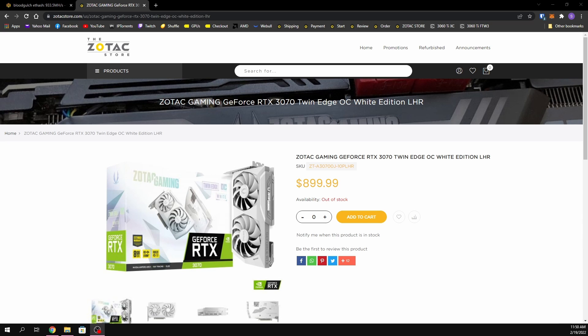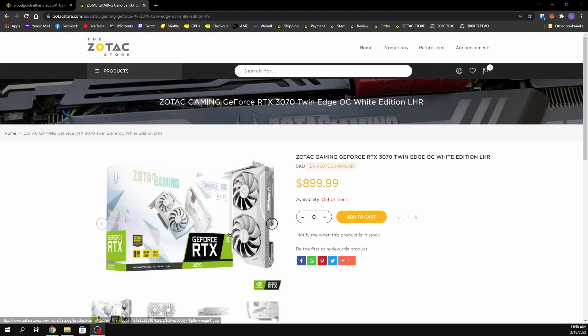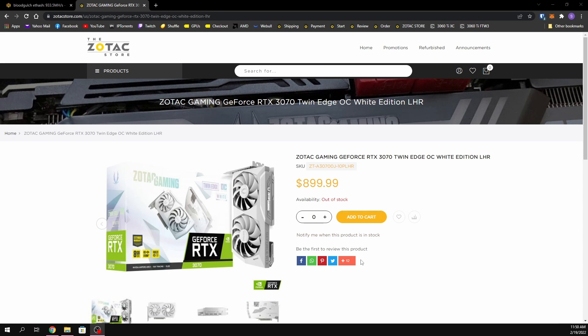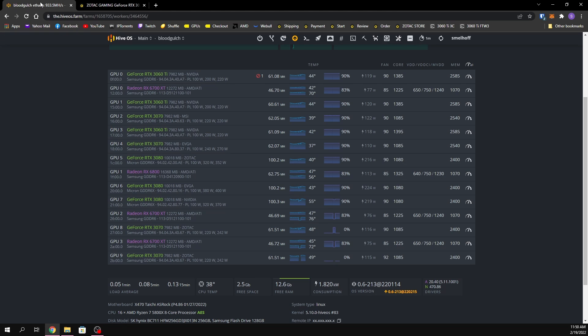Yo what's up guys, welcome back to the channel. In today's video we're gonna be doing a fan replacement on two of my Zotac 3070 white editions. The bigger fan on both of my cards went out recently, so what I did was take out that fan and just had it running for a while with just the one fan.